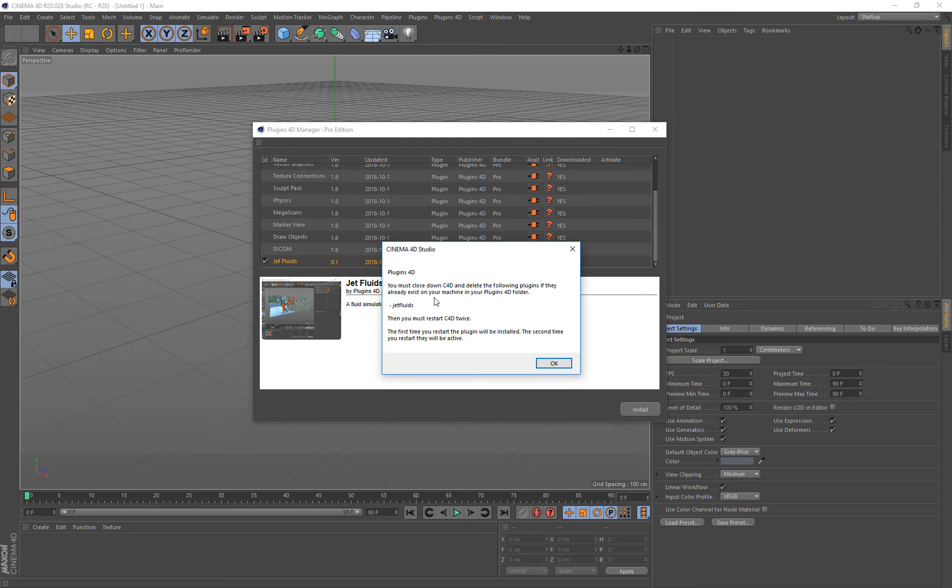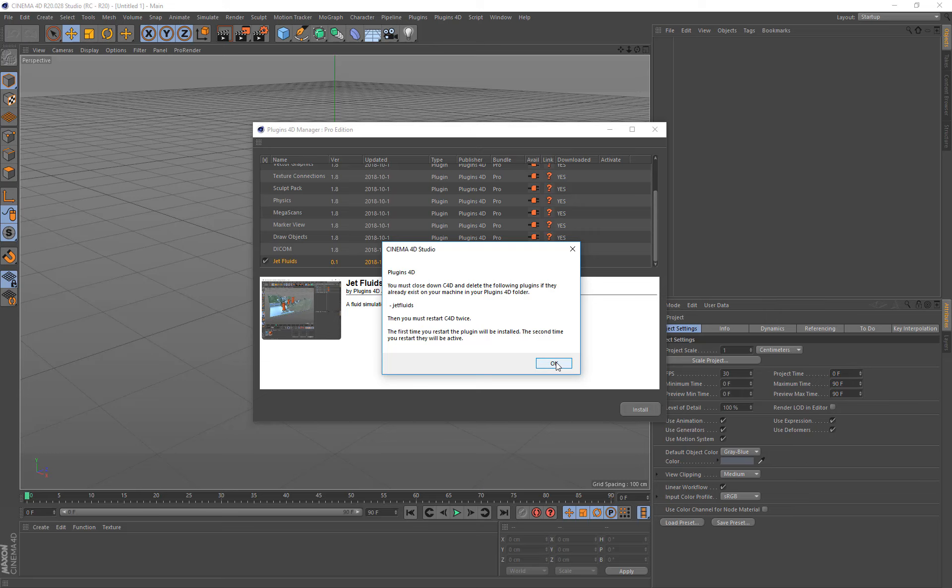This dialog will then appear to tell you that you need to delete a plugin if you already have it. So if you've already previously downloaded this plugin and perhaps we've done an update to it, then you'll need to close down Cinema 4D and delete this folder and then restart Cinema 4D twice. So just make a note of that and find it wherever you've set it in your preferences plugins and delete that plugin if it exists. So you simply click OK.